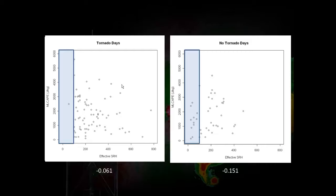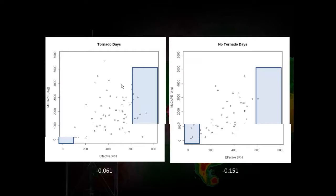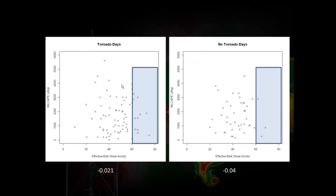A participant — Ron — asks whether this includes all convective modes. Yes, this is all convective modes. We'll focus a little more on splitting them up shortly.